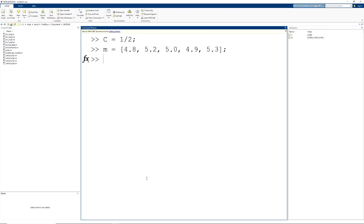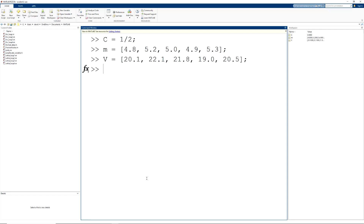And we're going to set up our row vector of velocities and assign them to the variable v. So we have our first velocity, second, third, fourth, and fifth and final velocity, and we will suppress that output. So now we want to calculate the kinetic energy, and we will assign the kinetic energies to the variable ke. We have one-half — that is our variable c — multiplied by the mass, multiplied by the velocity squared. But we need to indicate that we have two separate element-by-element operations here.